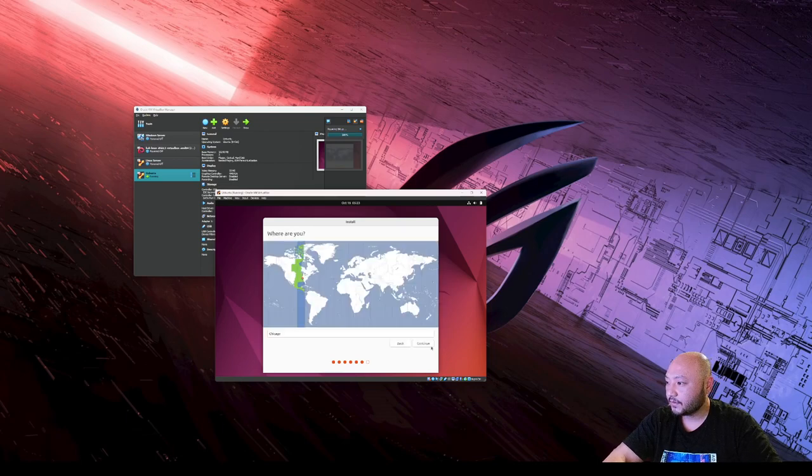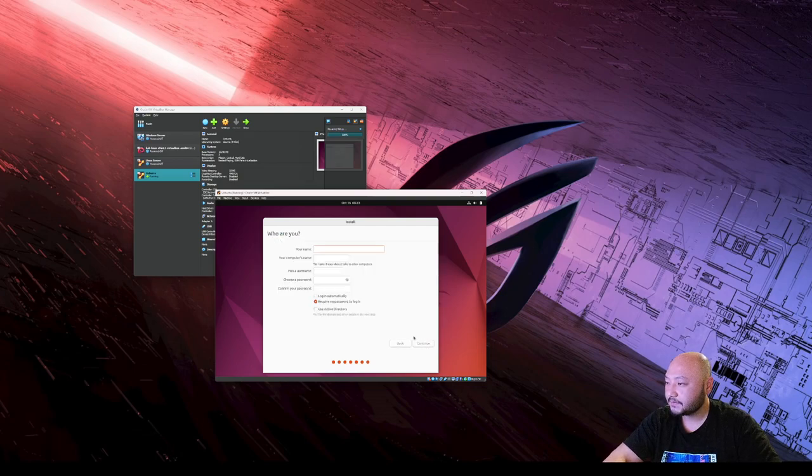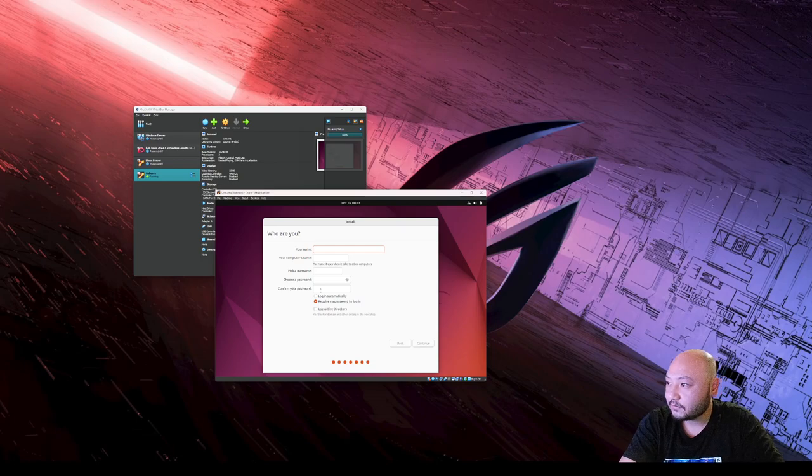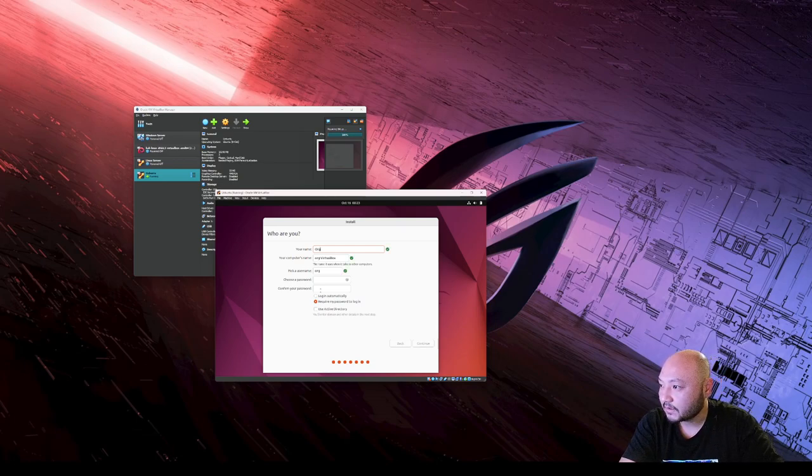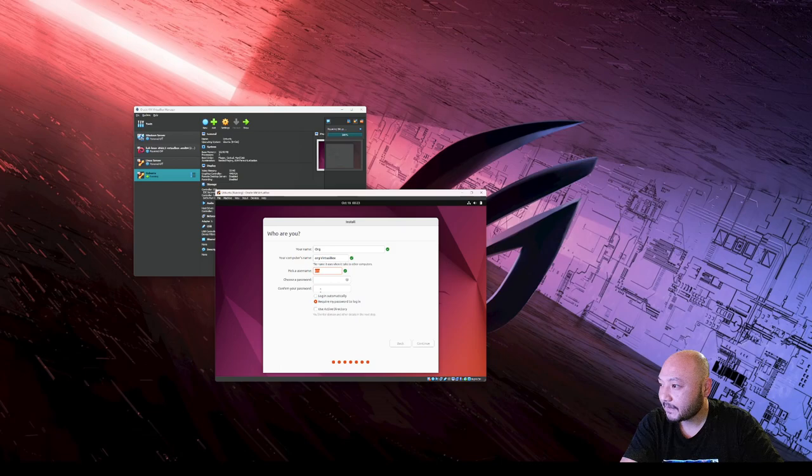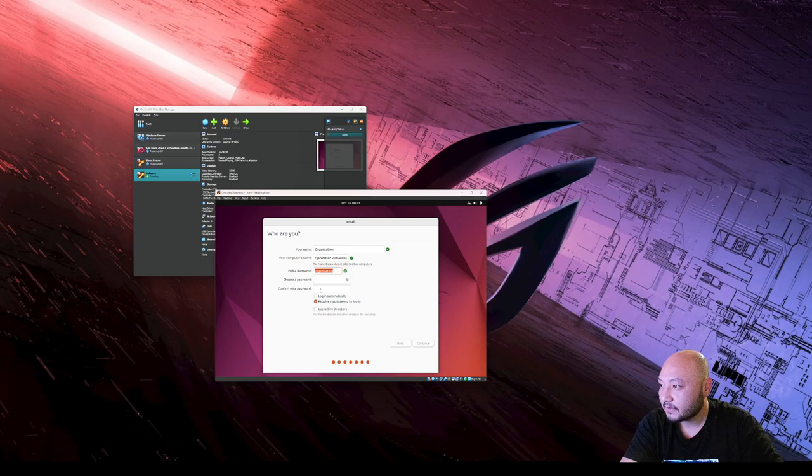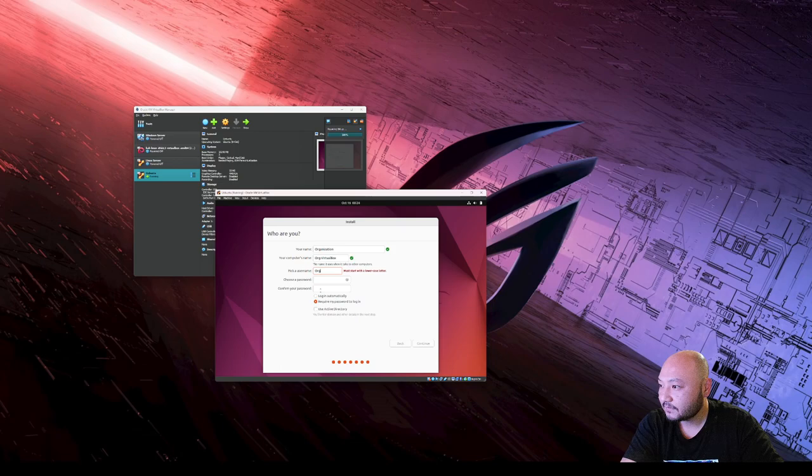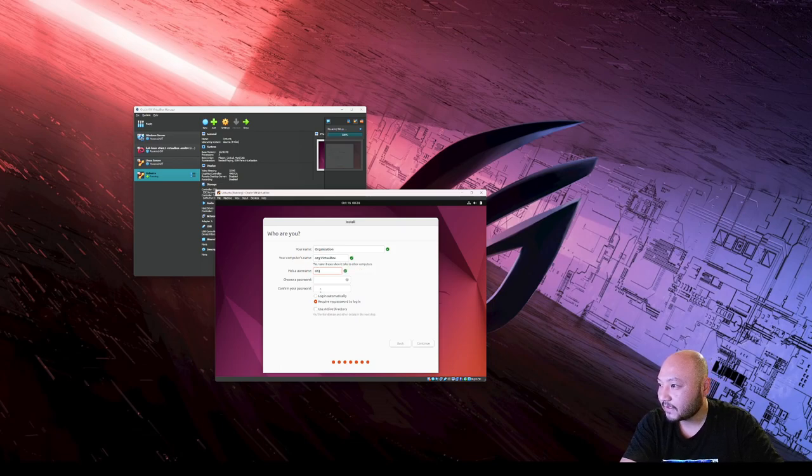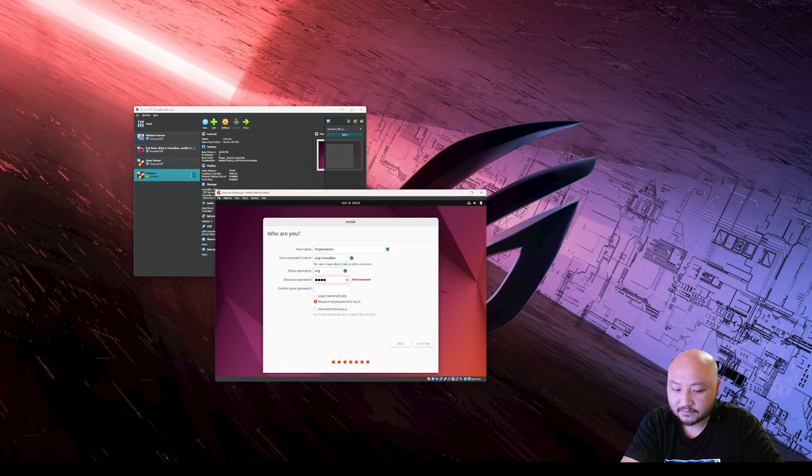We're gonna choose your local time area. The name will be org - actually we can go organization. The username can be org, so organization is the name for the VirtualBox. We're going to choose a password. Make sure you remember your password.